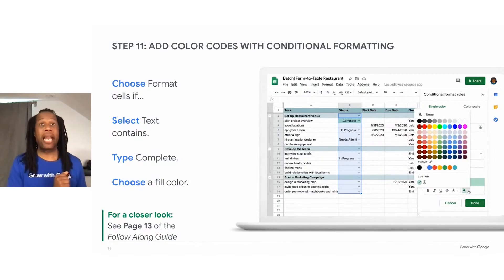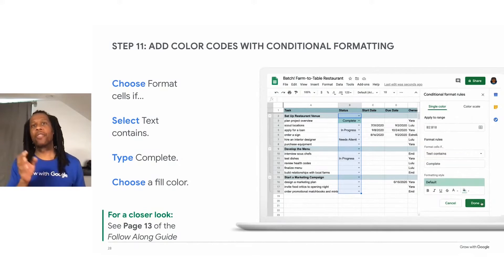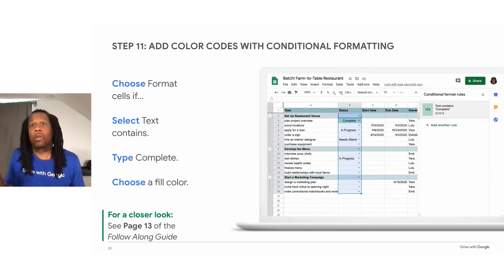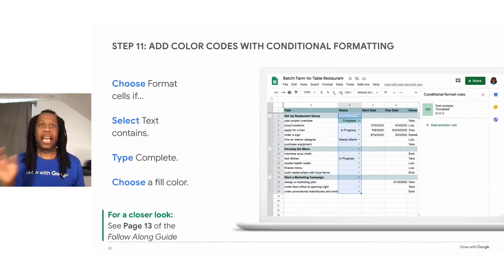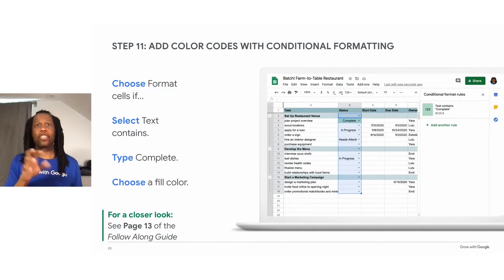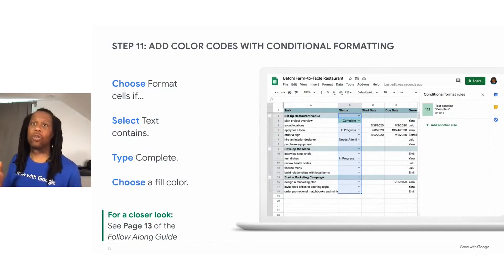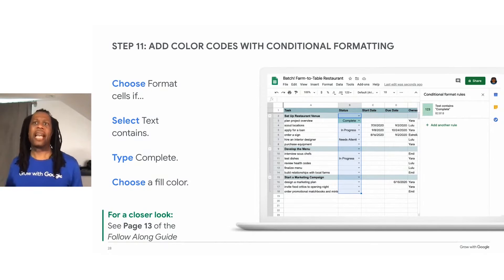Under formatting style, choose a color to go with the status. Green usually means go or done. But use whatever color you like. The animation on the slide shows a user taking the steps to create conditional formatting using rules and then adding a color code.